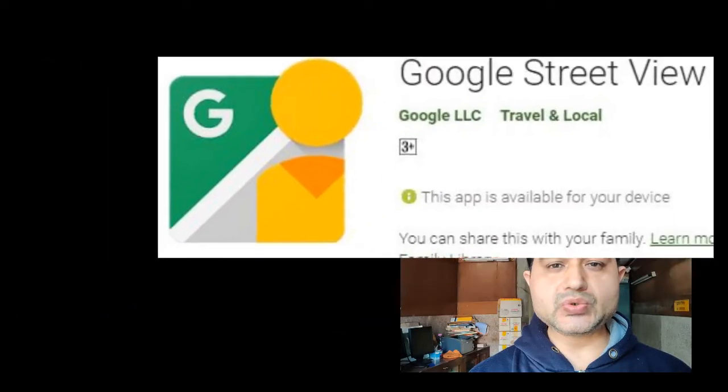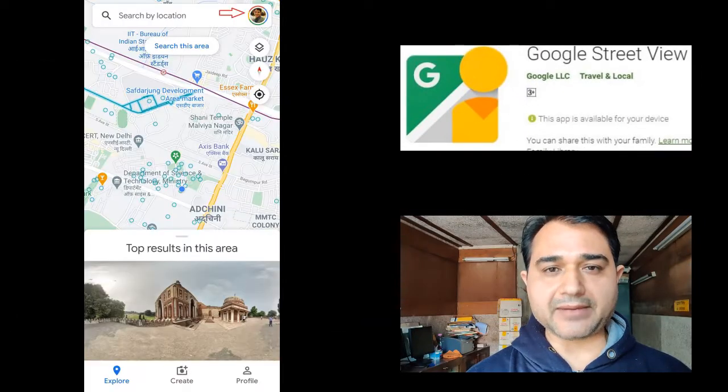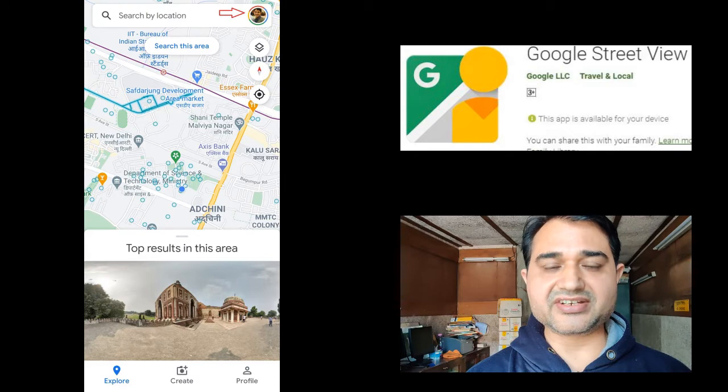My sincere namaskar to everyone. I hope you enjoyed my session. The first query I am addressing through this video is about using Google's Street View app to capture a 360 degree panorama.